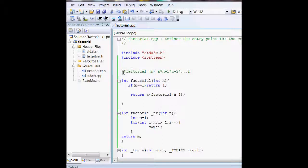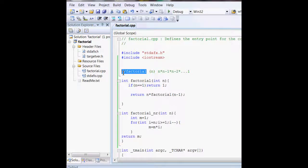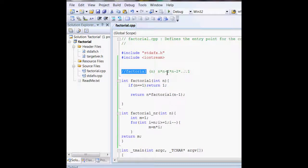A factorial of a number is n times n minus 1 times n minus 2 until it becomes 1. For instance, 6 factorial becomes 6 times 5 times 4 times 3 times 2 times 1, which gives you 720.